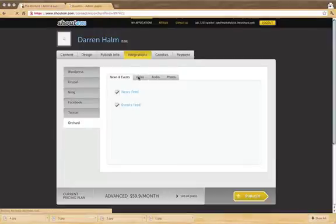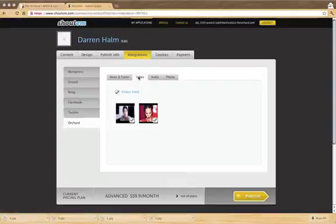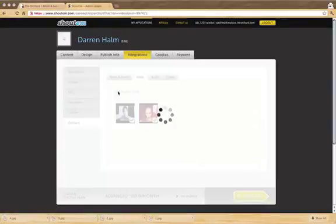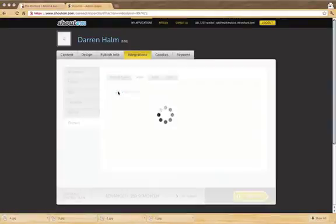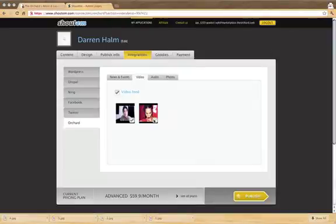Selecting the Video tab, you'll see the videos that are associated with the artist account. Here you can disable the entire video feed, or you can disable and enable individual videos.